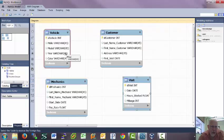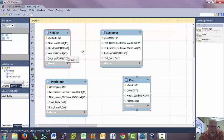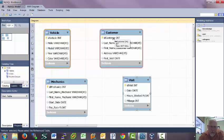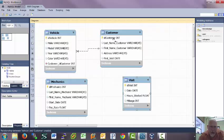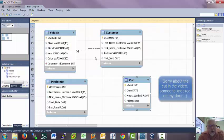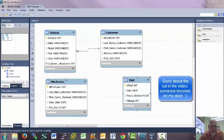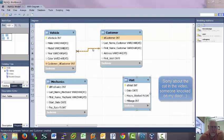So I'm going to click here in vehicle. This is where the many part is. Many vehicles to one customer. And I'm going to click here on customer ID. And that sets up a relationship. So if you hover over this relationship, it will show you that...